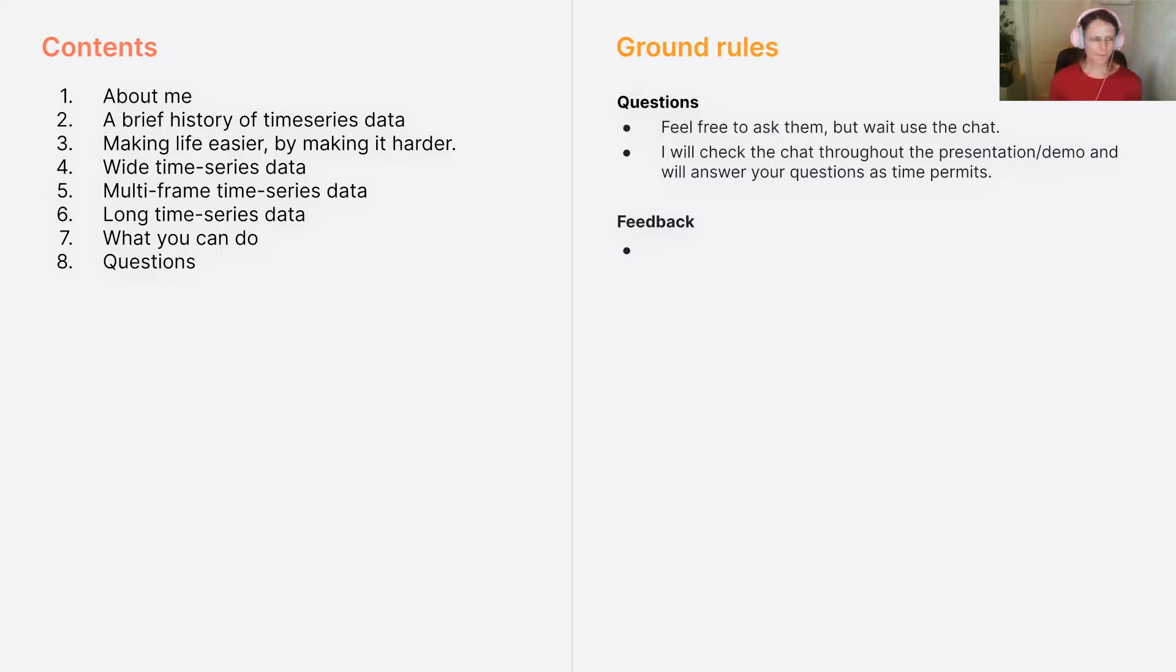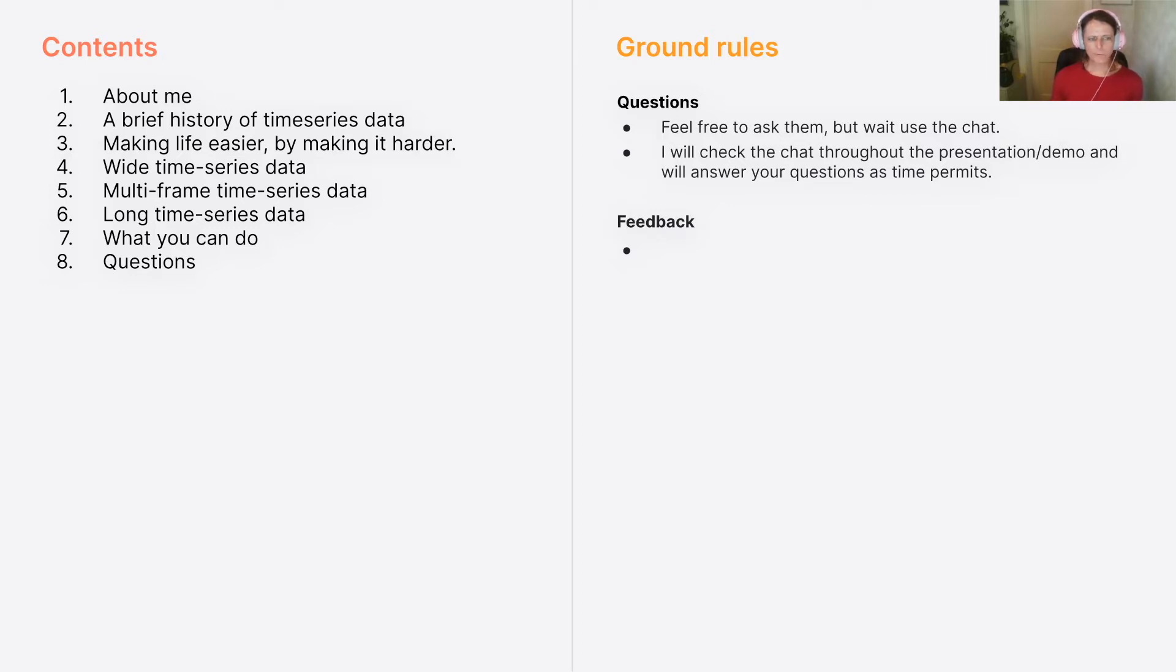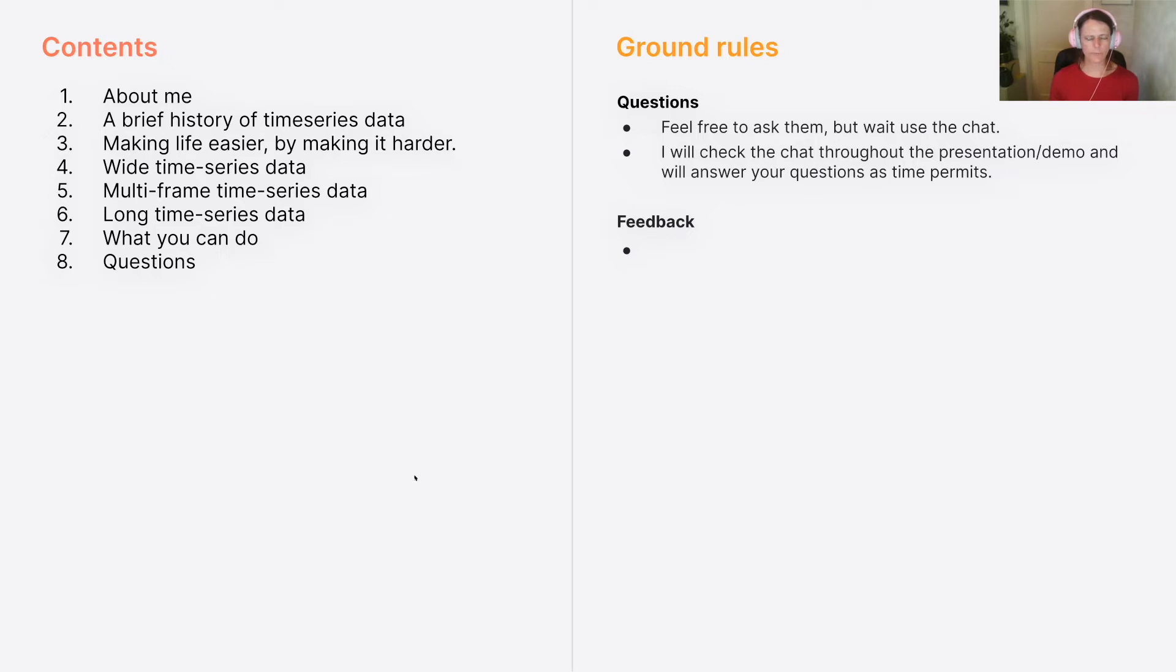All right. So I talked a bit about me. I'm going to talk about a little bit about time series data, why we're trying to make your life easier by making it a little bit harder for a little while. I'll talk about wide time series data, multi-frame time series data, and I'm probably not going to talk about long time series data because that's a lot of time series data. But if you're interested, when we're hanging out at the end, pepper me with questions and I'd love to answer them.